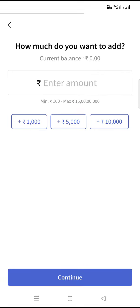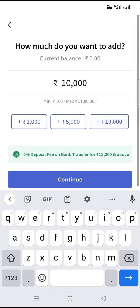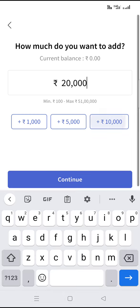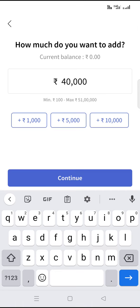Once you click, it will navigate to a screen asking how much you want to add. Try entering 10,000 — I entered it a few times. If the amount is 35,000 or more, you will get a lot of options, friends.